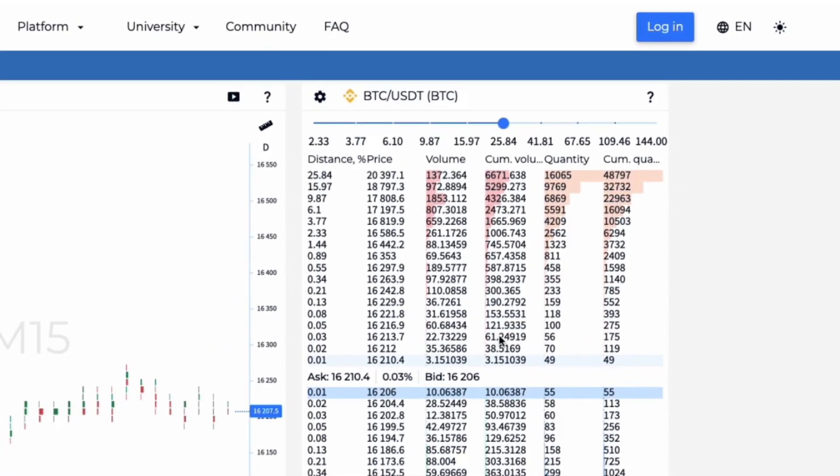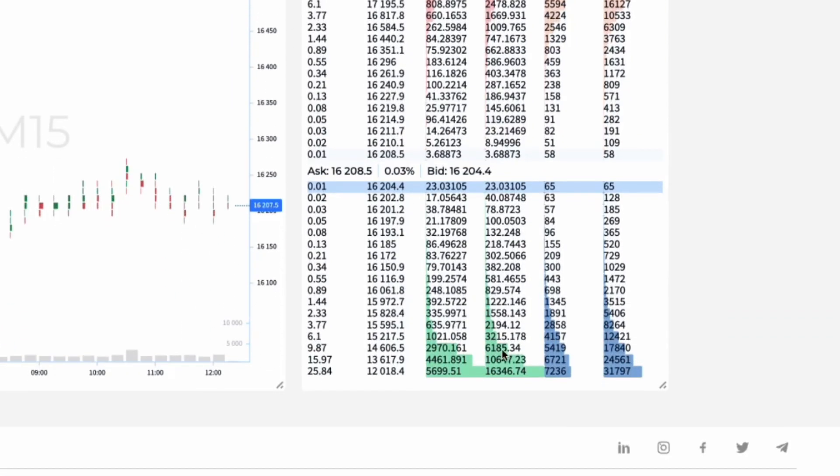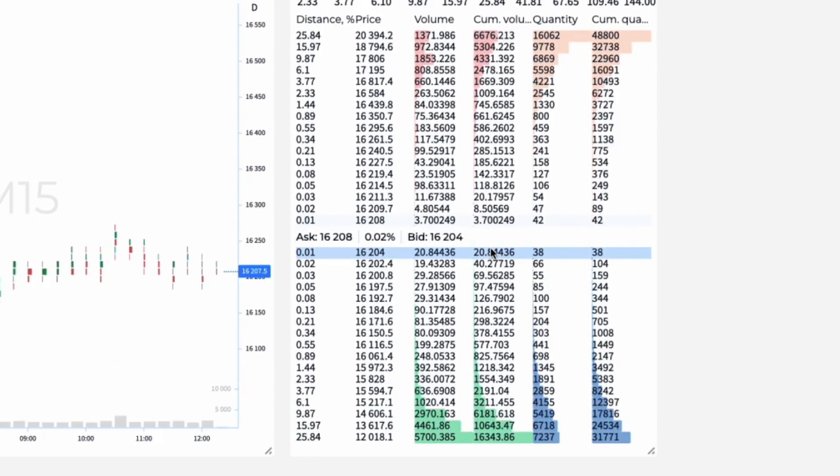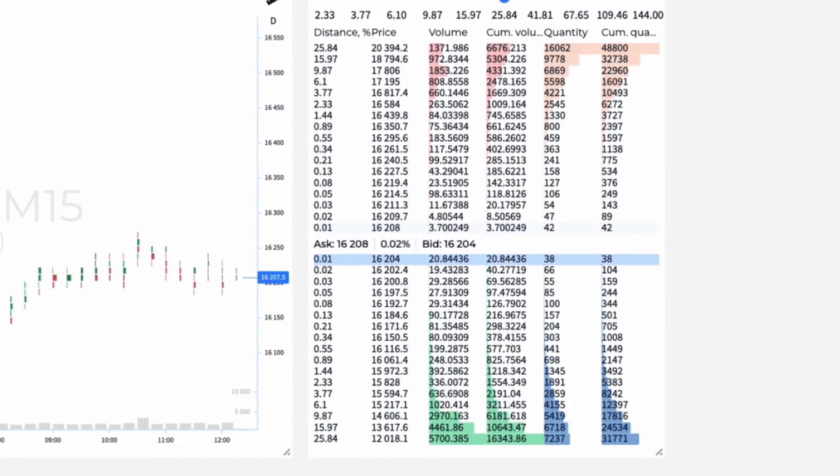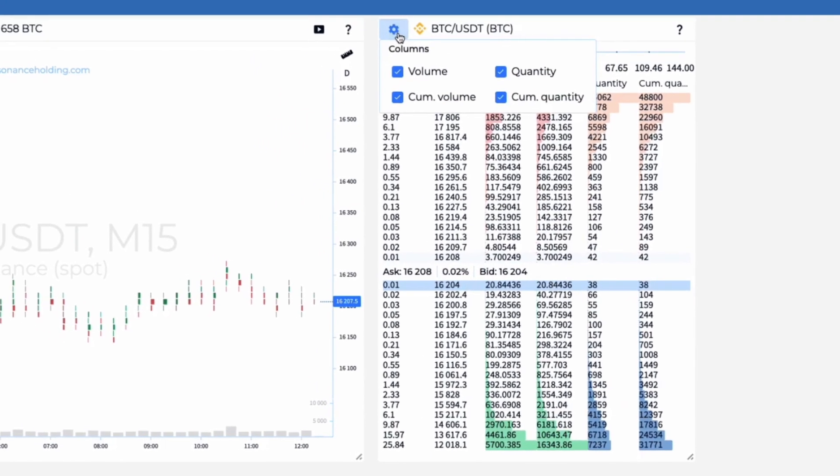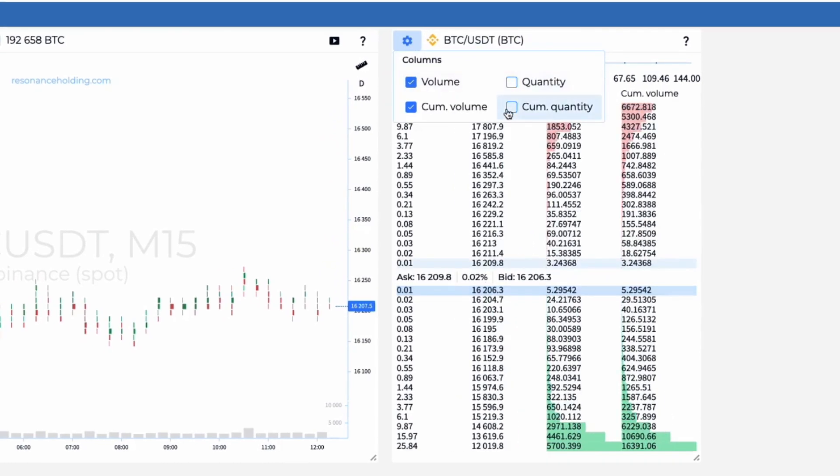At the top of the window are limit sell orders. At the bottom, limit buy orders. The central part is the spread. In the settings window, you can choose which columns will be displayed in the DD.